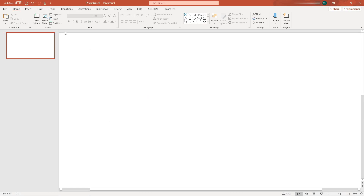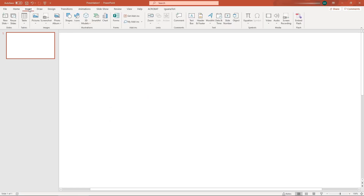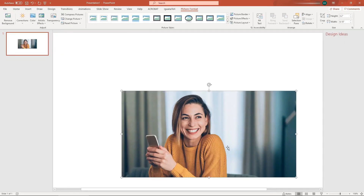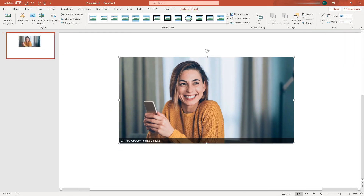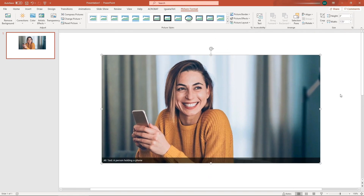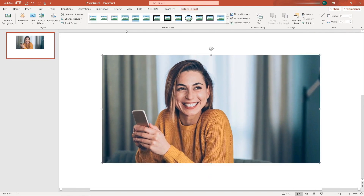Let's insert an image. To remove the background of any image, click on the image, go to Picture Format, then Remove Background.